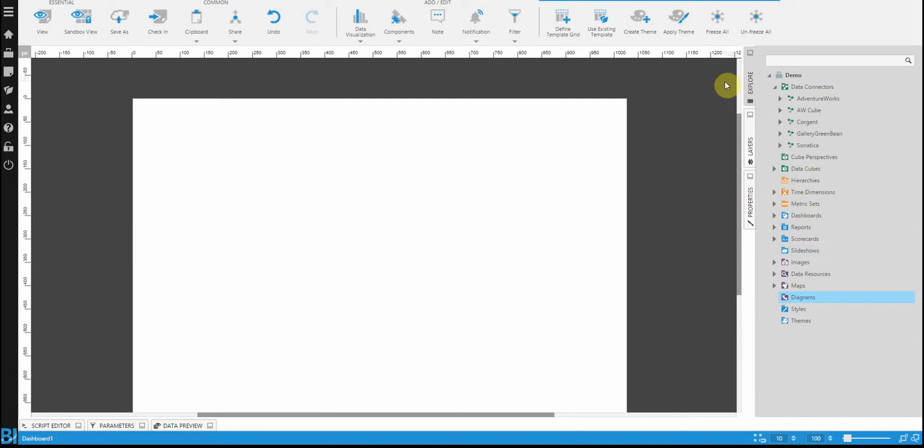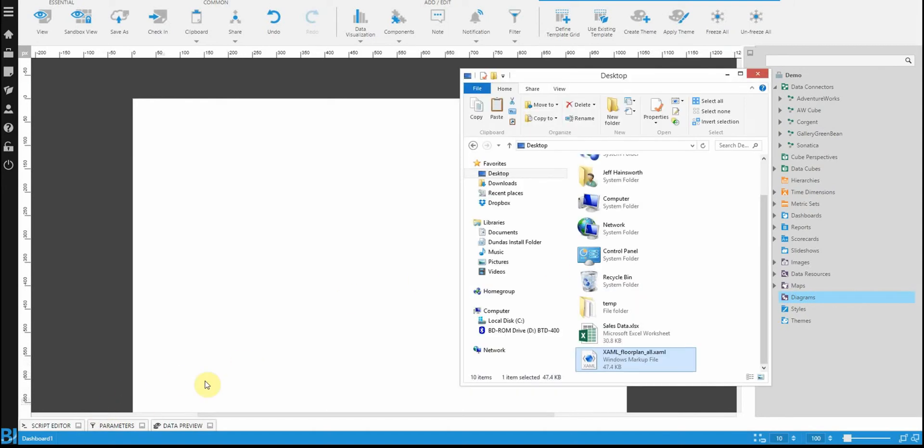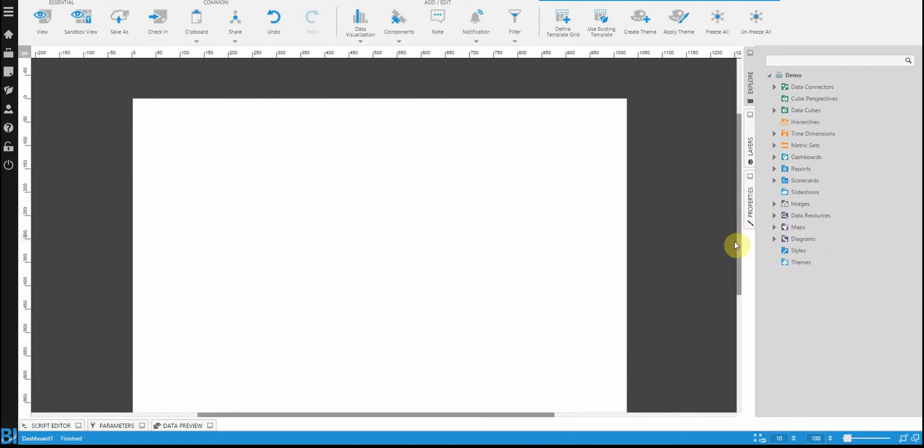So, if you look in the explore panel, you'll see there's a folder here called diagrams. In my case, I don't have any diagrams yet uploaded to Dundas BI. So, let's do that. I'm going to go to the file system. I'm going to take a XAML file and drag that right onto the diagrams folder. Expanding that, you'll now see my diagram file has been uploaded.